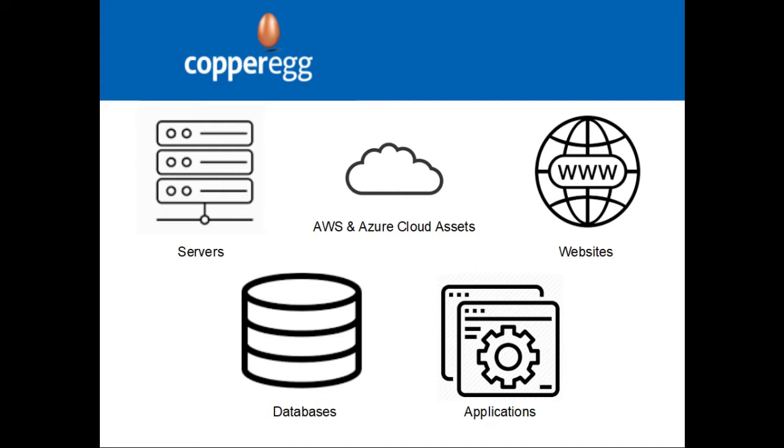CopperEgg is a SaaS-based performance monitoring service that is used by IT managers and DevOps engineers to monitor their infrastructure.